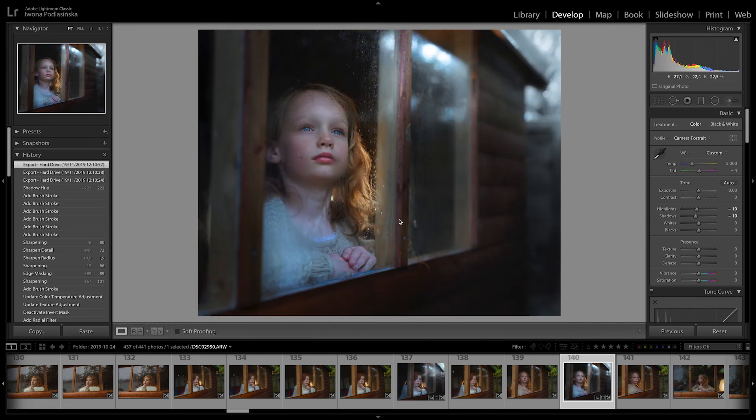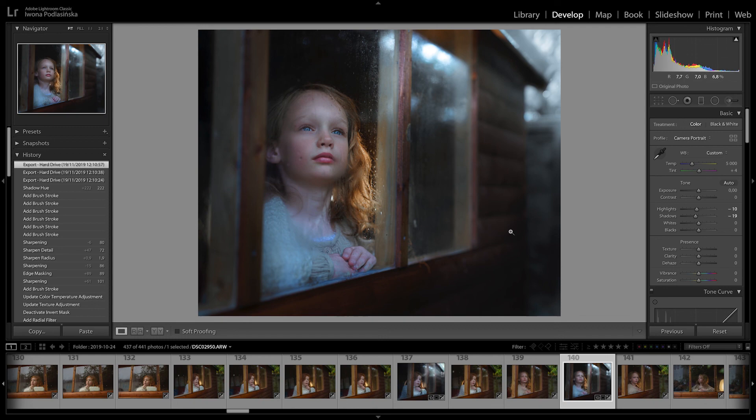If you want to know how to achieve this type of color and this type of mood, just watch my full editing tutorials on my website. Thank you so much for watching and see you next time.